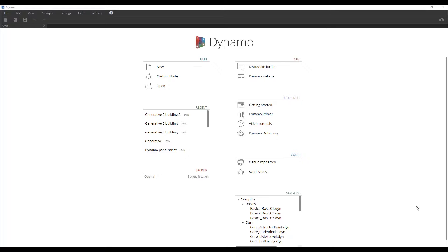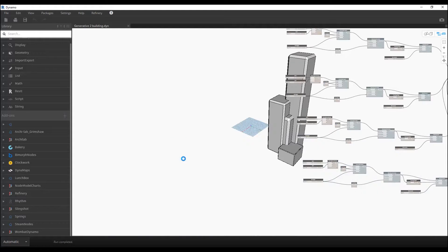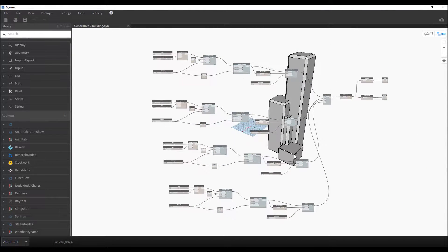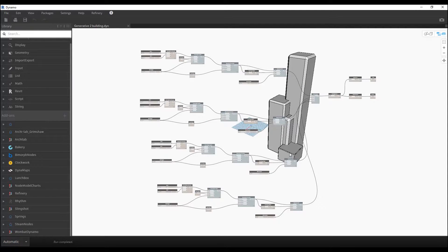Let's use the previous script from the previous tutorial. If you don't know where to get it, go to the previous video and download it there, or you can download it below this video too. You can use it or get the final version — up to you. Here is my previous script, let's open it up. If you remember, this building was created in the previous tutorial.